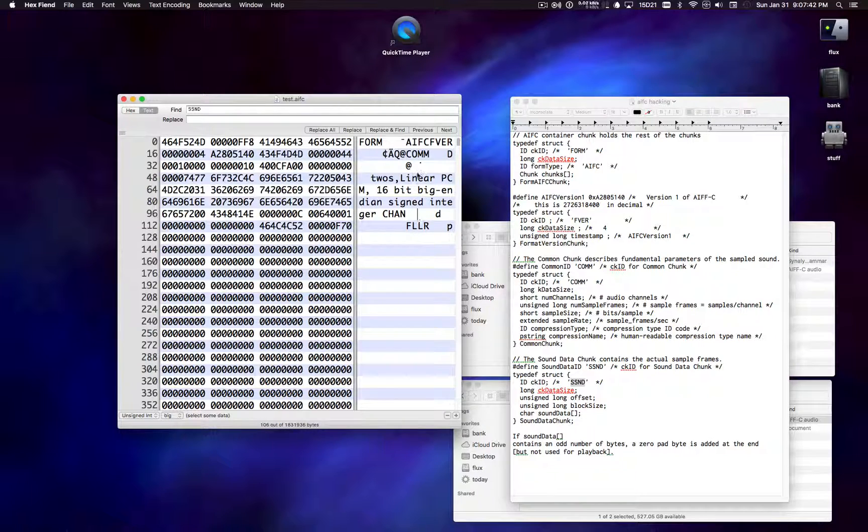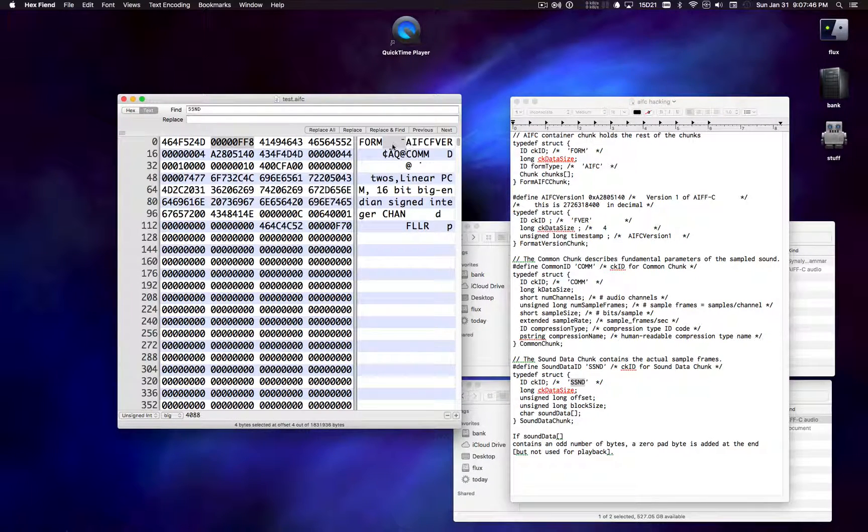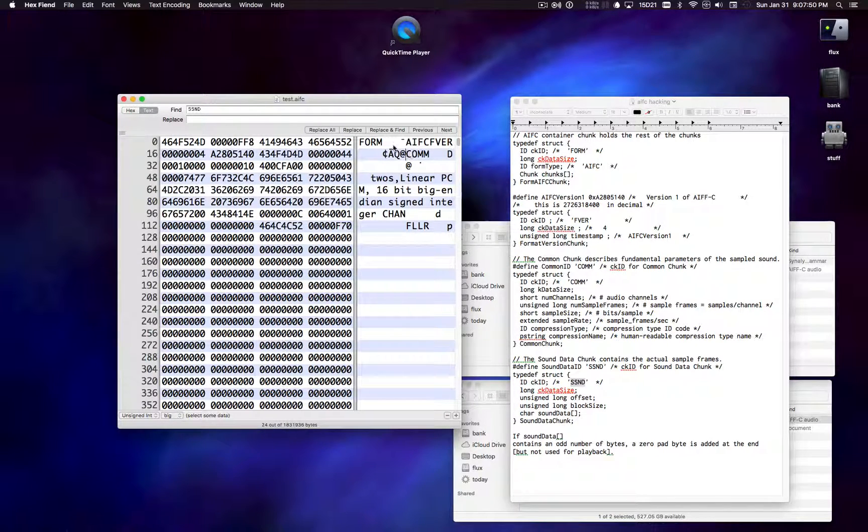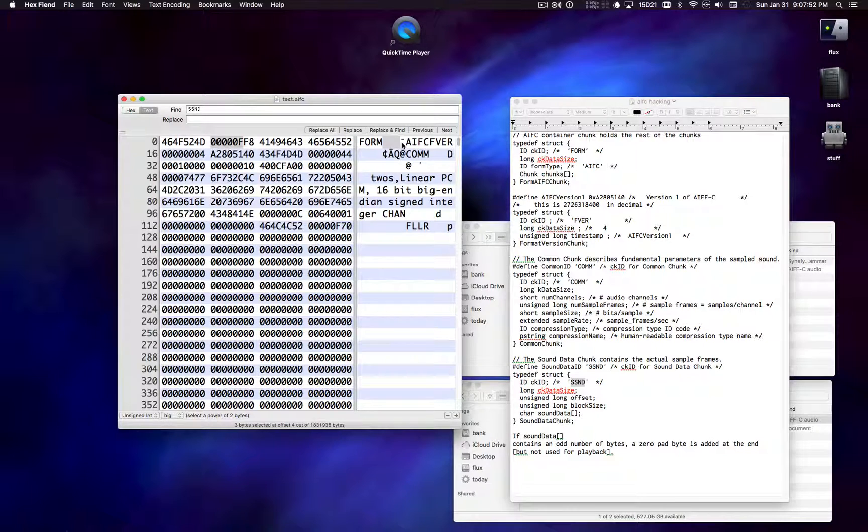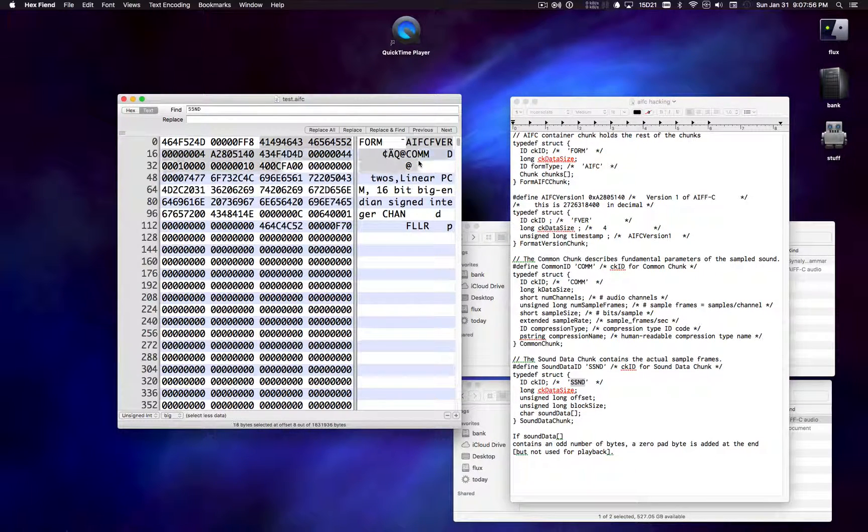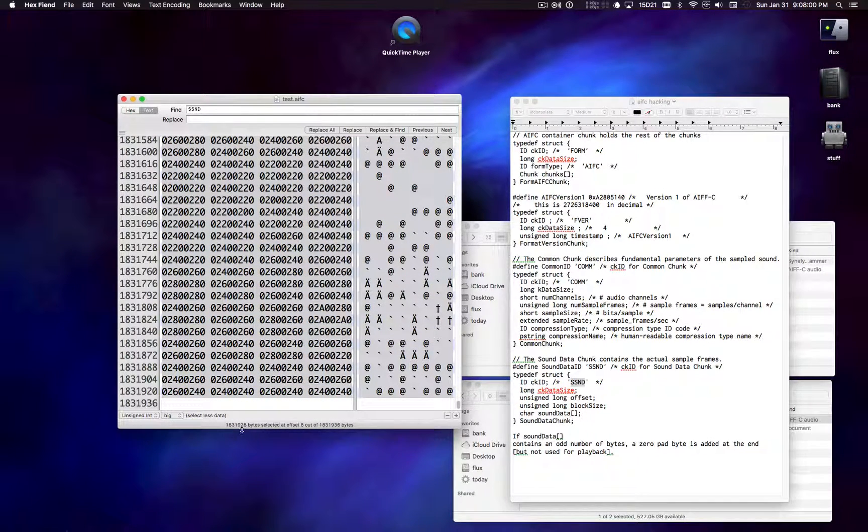So to fix this, all we really have to do is measure the size of the file. Measure the size of each of these chunks, basically. So the size of the container chunk is the entire file minus the first 8 bytes. So starting from byte number 9, we just select the entire file and see how big that is.